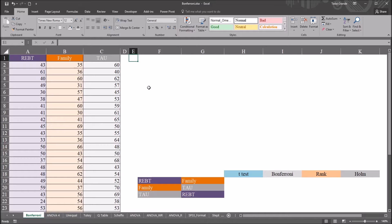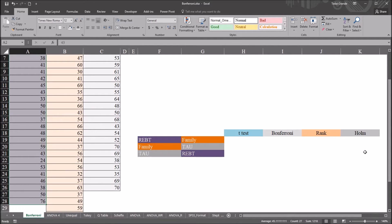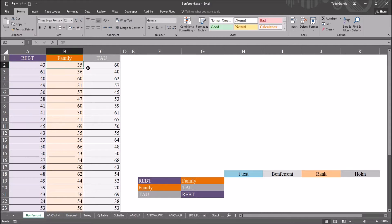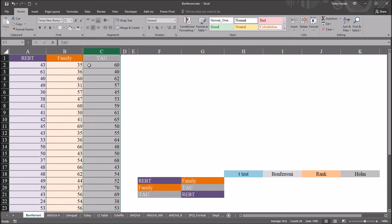So first, let's take a look at the results of ANOVA. We have these three levels of the independent variable treatment: REBT, family, and treatment as usual. All of these scores come from the same psychometric instrument designed to measure depression. REBT is a treatment, family therapy is a treatment, and treatment as usual is whatever treatment was already in place when we started the study. We want to see if there are statistically significant differences between these groups.